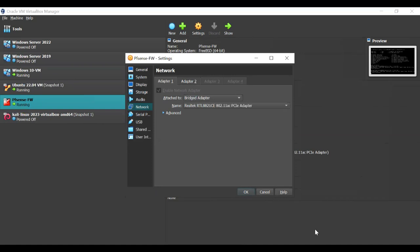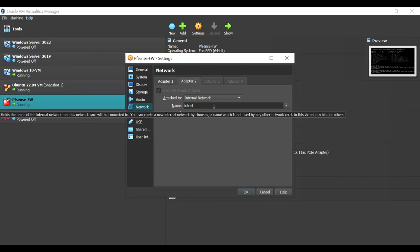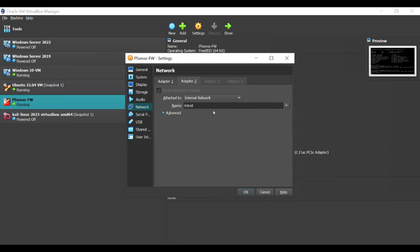Ensure that with your host machine you have access to the internet. The second network interface card should be set to Internal Network. You can name it however you want, but you should ensure that all other virtual machines expected to access the captive portal are configured to have the same internal network.